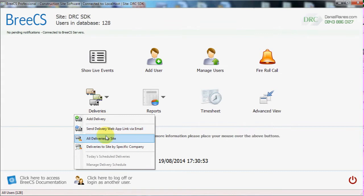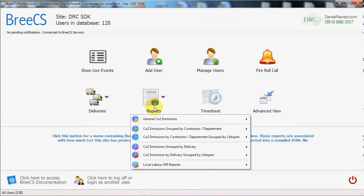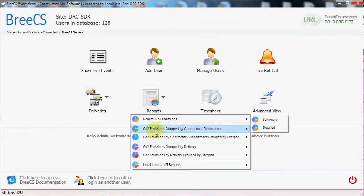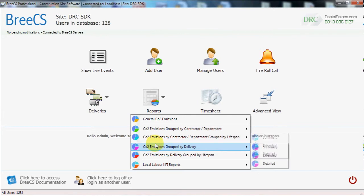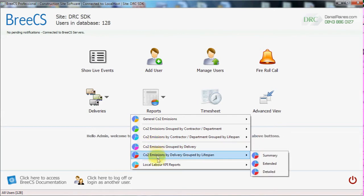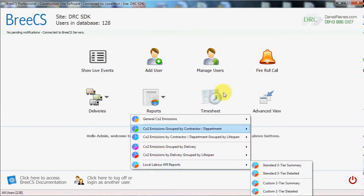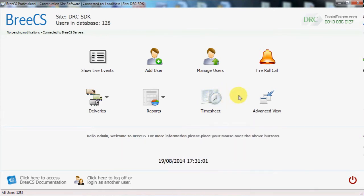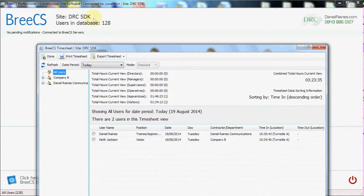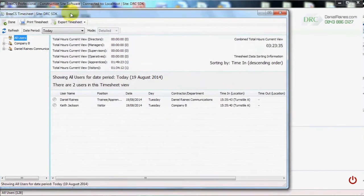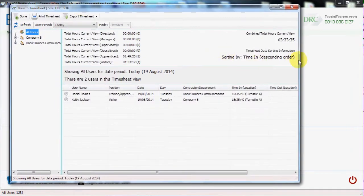Breeze CS integrates directly with Paxton Net 2 and can administer all of the users within the database. It integrates directly with IEVO for fingerprint enrollment and CSCS GoSmart for scanning of CSCS cards, image and data retention.